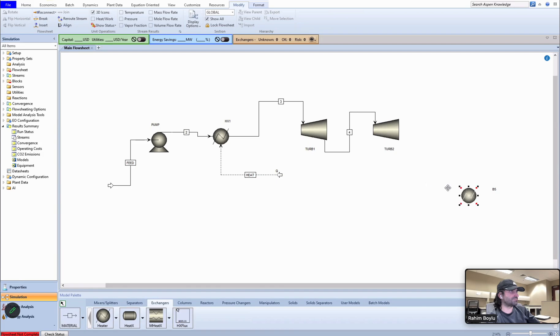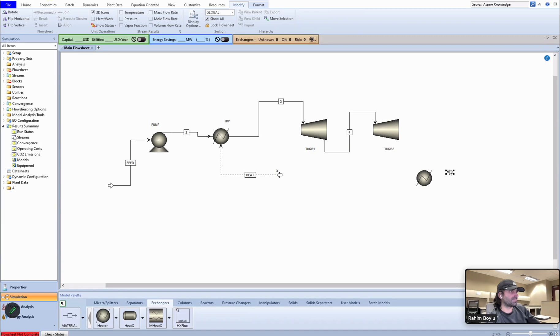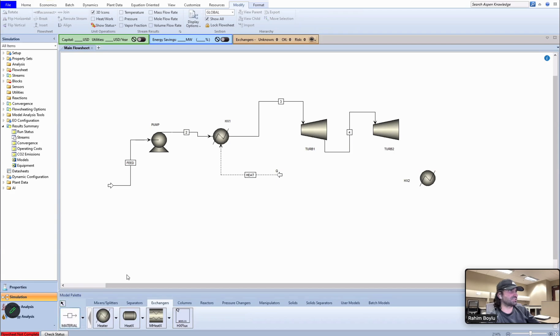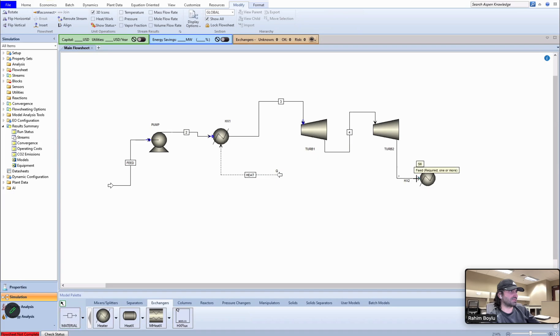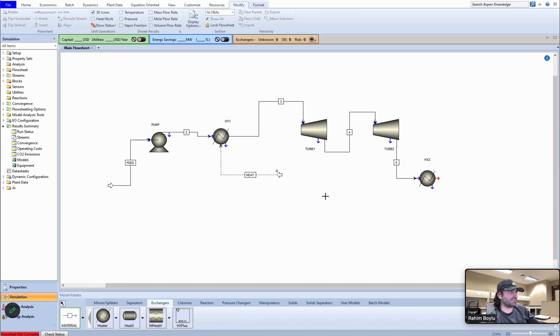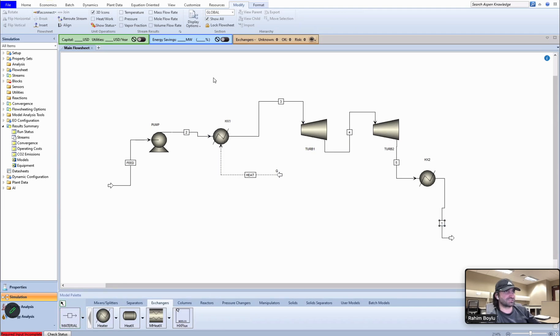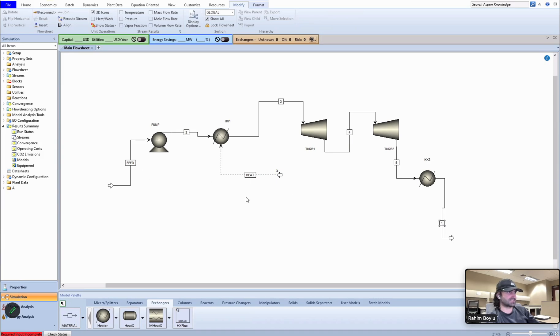And then one heat exchanger we are going to use. So this should be the input of the first turbine. Let's make it a bit closer. Turbine one. This is turbine two. This output before is the second heat exchanger.